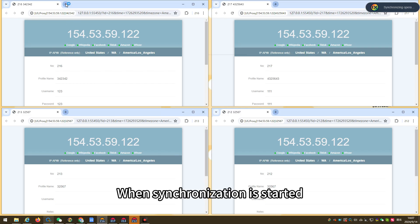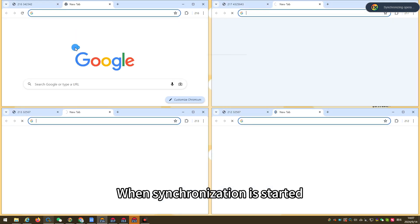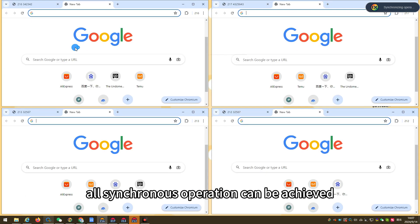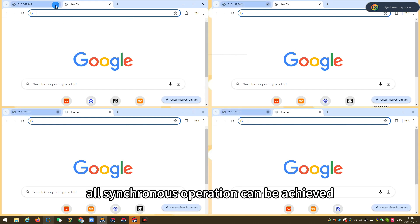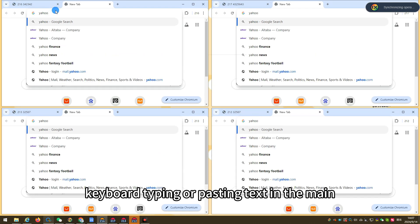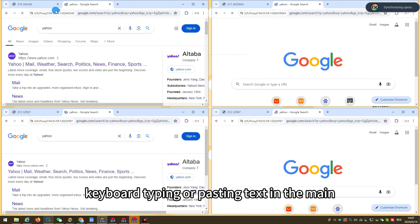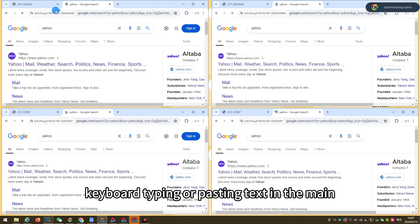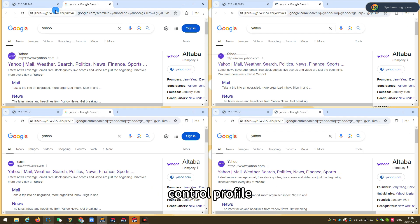When synchronization is started, all synchronous operation can be achieved whether it is mouse click, keyboard typing, or pasting text in the main control profile.